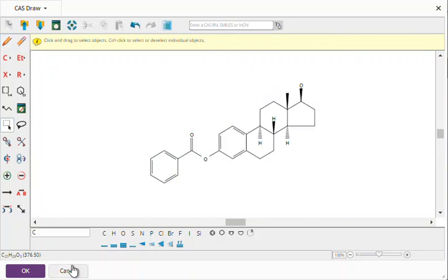And then I can edit this if I want to, add in groups, take them off, and then search them. That's your Friday tip of the day.